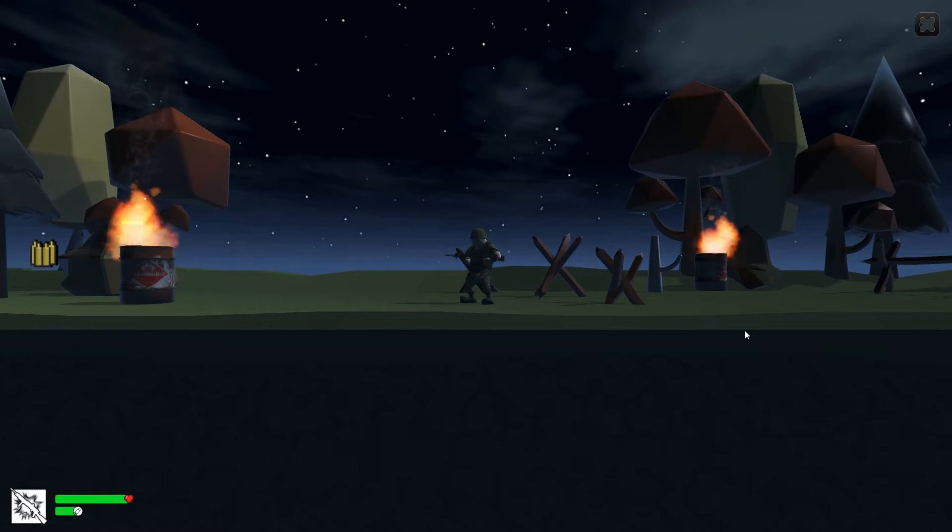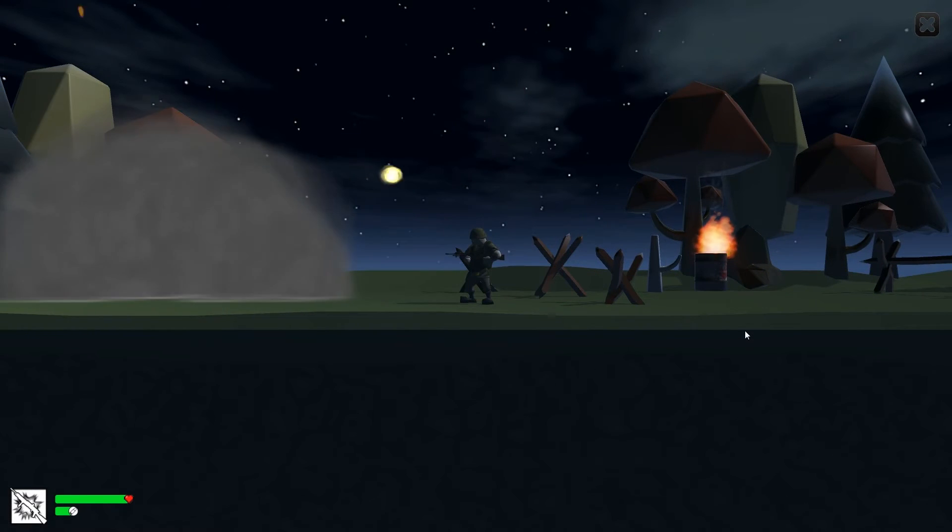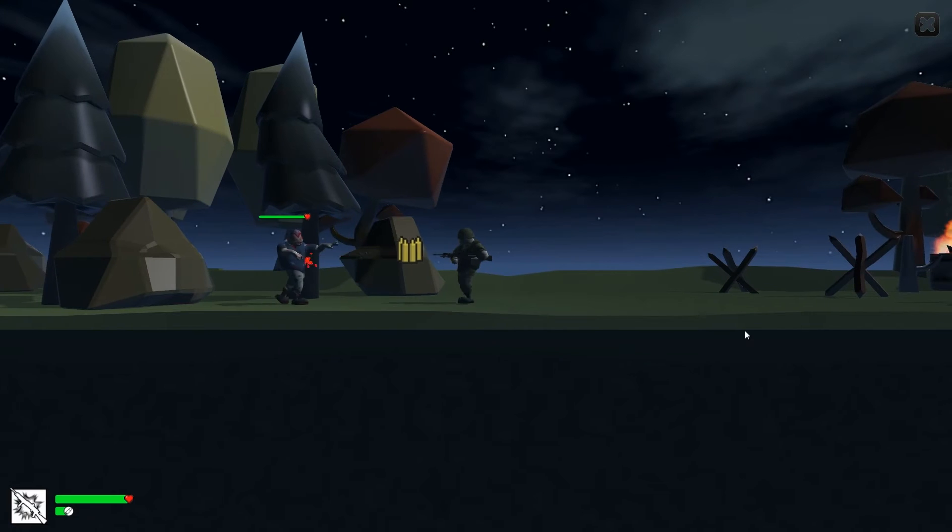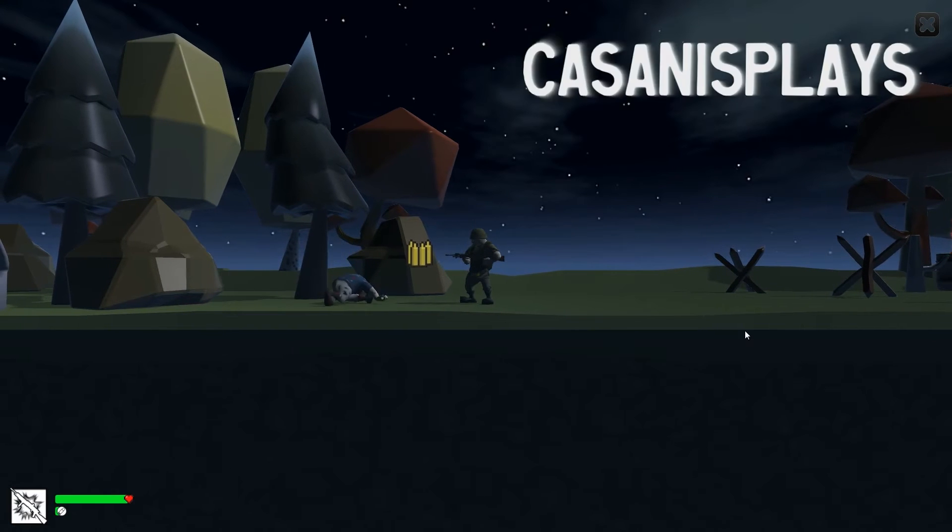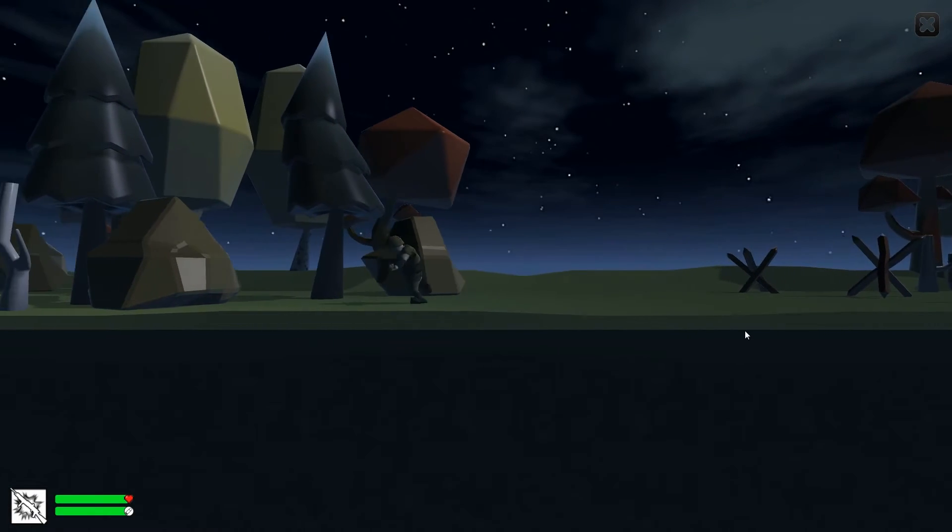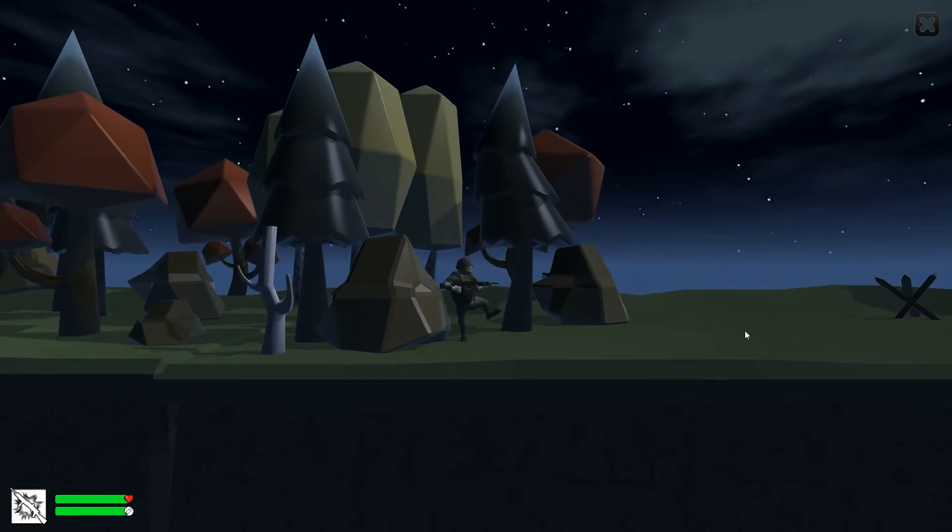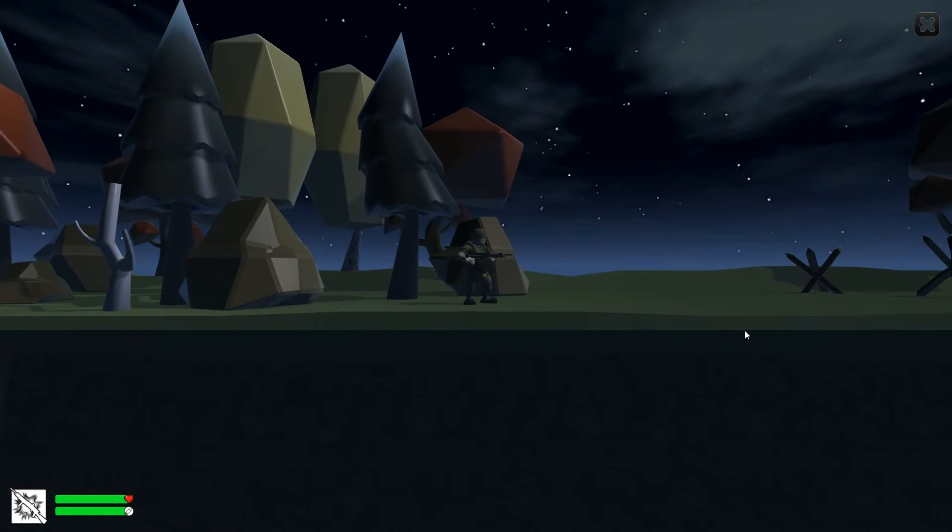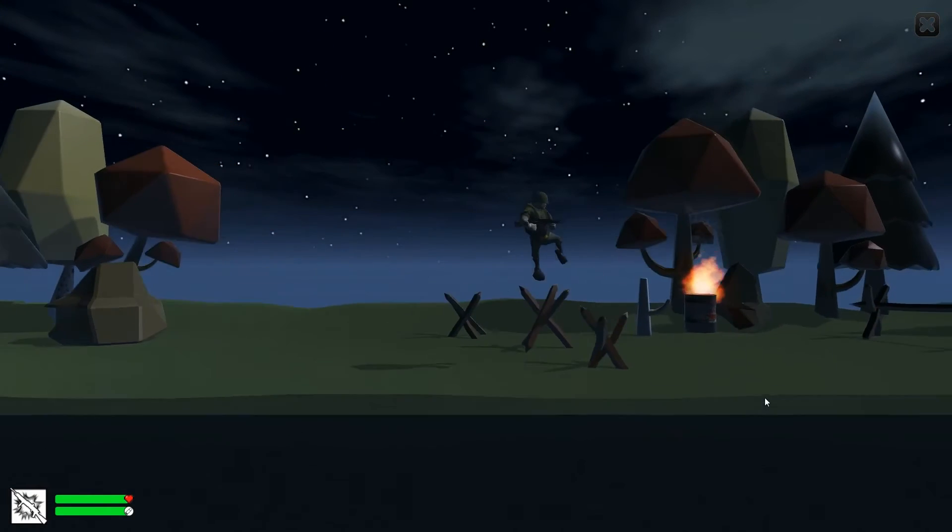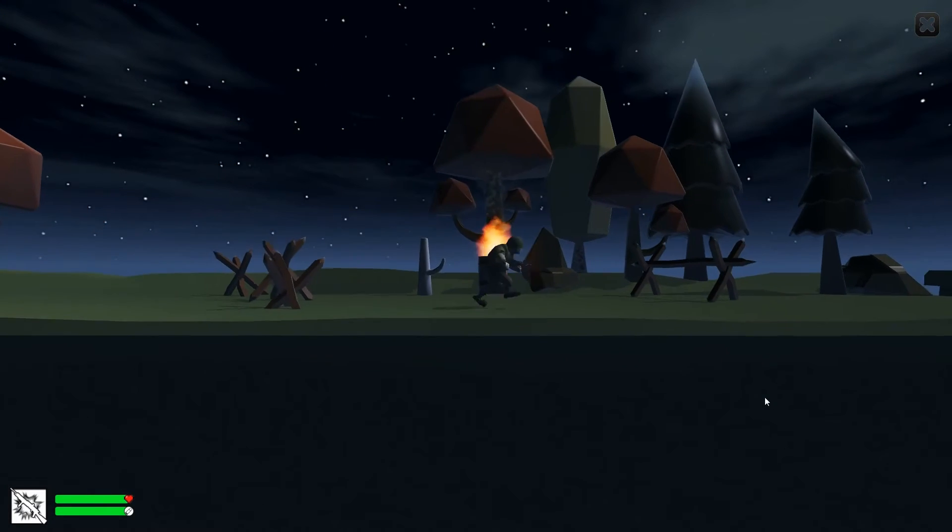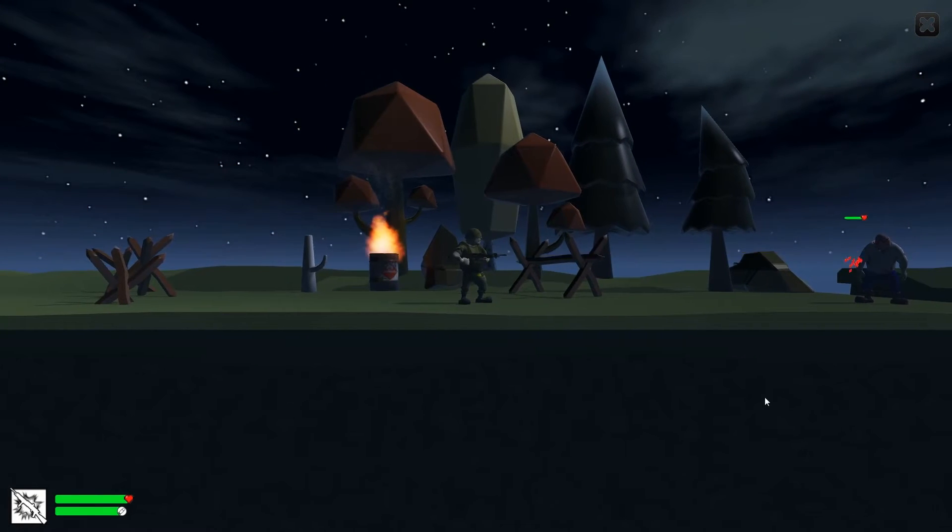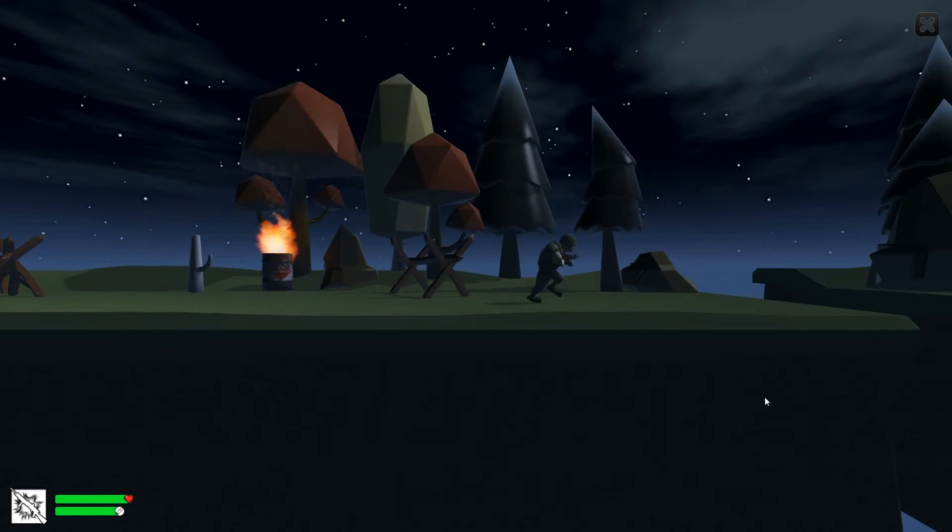Hello everyone and welcome to this another episode of 3D Prototyping in Unity. My name is Kassanis. In the last episode, we made our obstacles be able to damage our player.